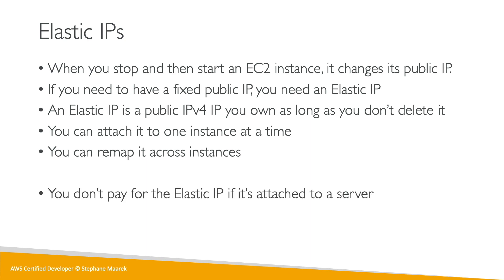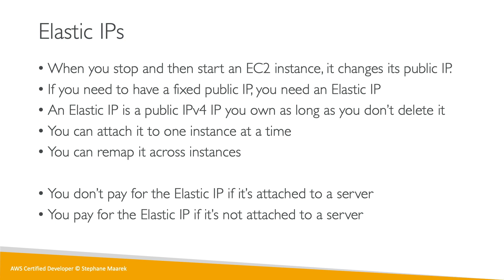Overall, we're not paying for the Elastic IP if it's attached to a server and that server is running. But if you don't use it, you start paying for the Elastic IP if it's not attached to a server. When you have an Elastic IP, make sure you're always using it, otherwise you're going to pay for reserving an IP you don't use.